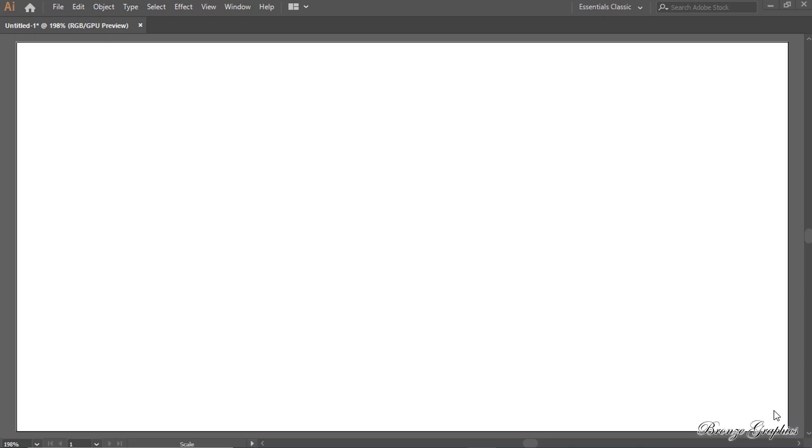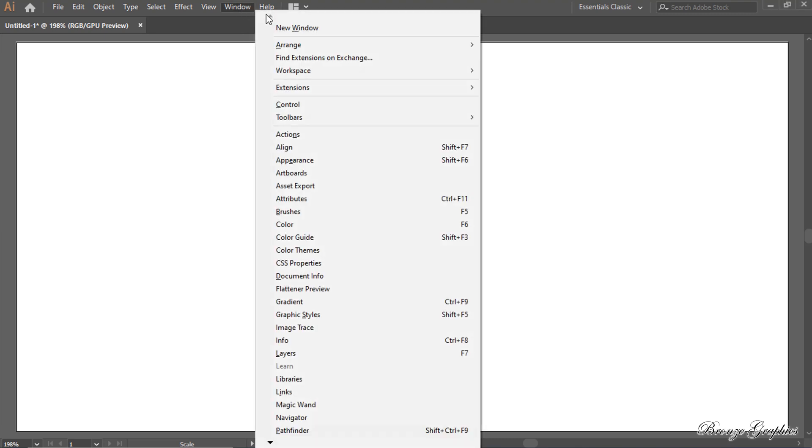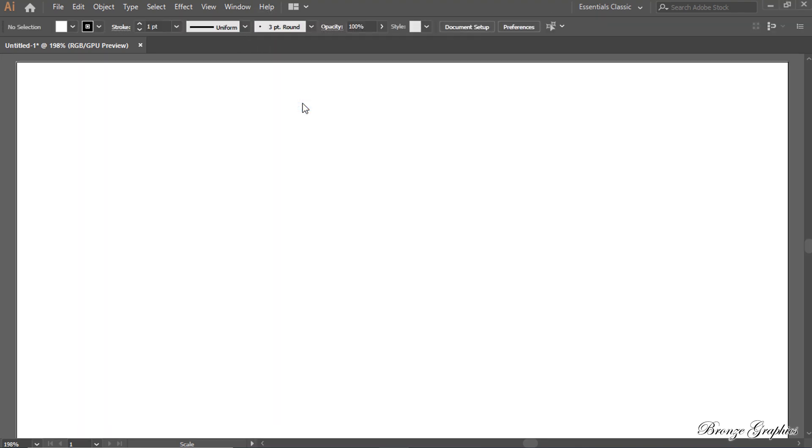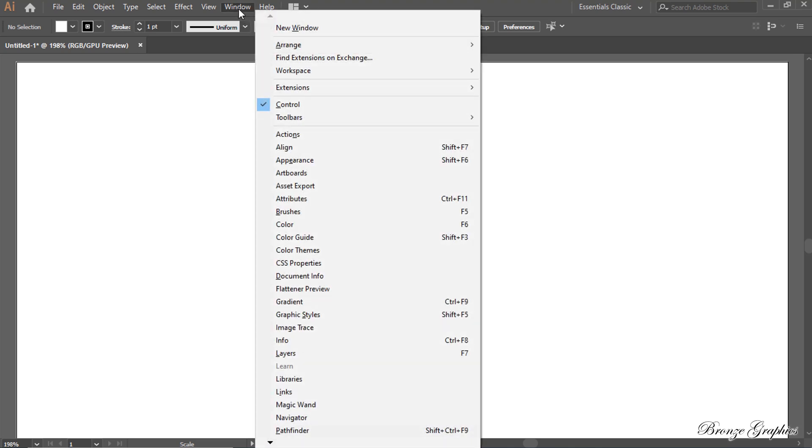Hello, welcome to Illustrator with Bronze Graphics. Window to control. Window toolbars to advance.